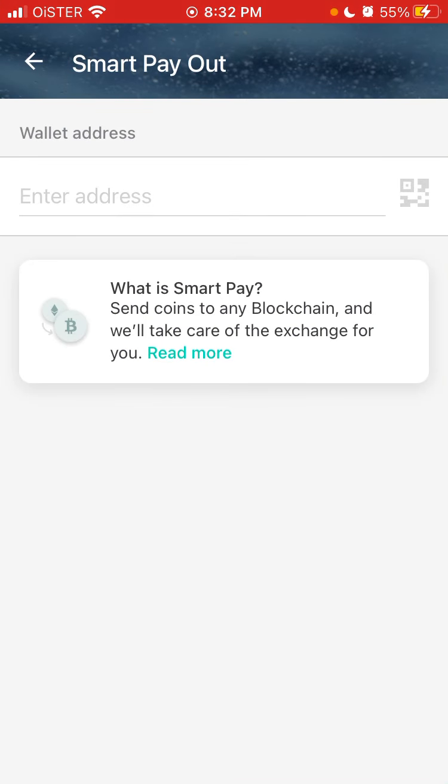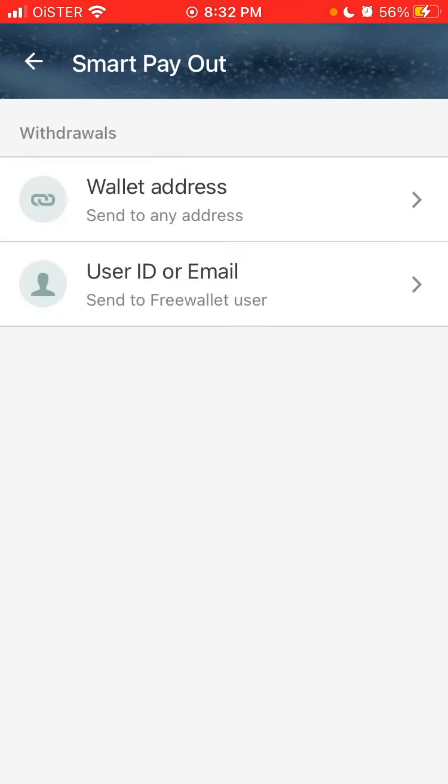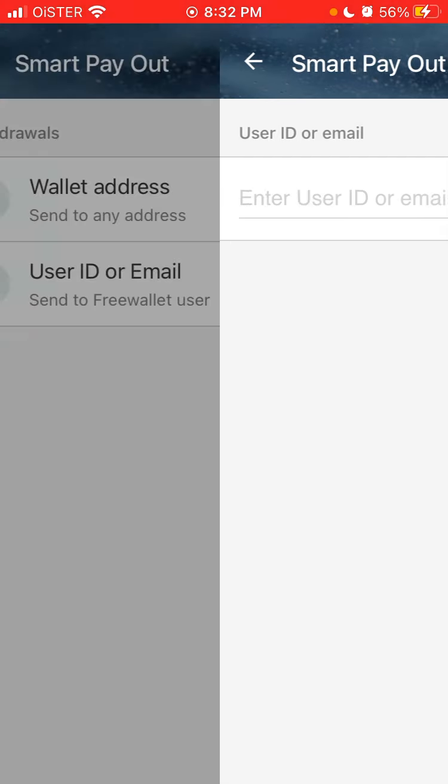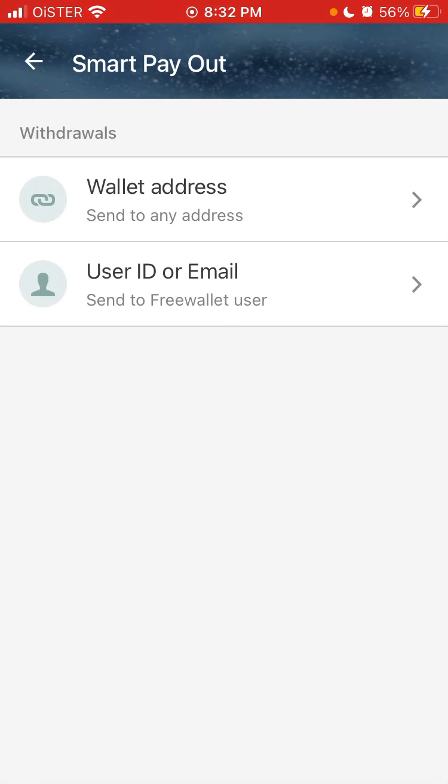So that's how it works. There's also user ID or email. You can also do Smart Payout to other users on this app network.